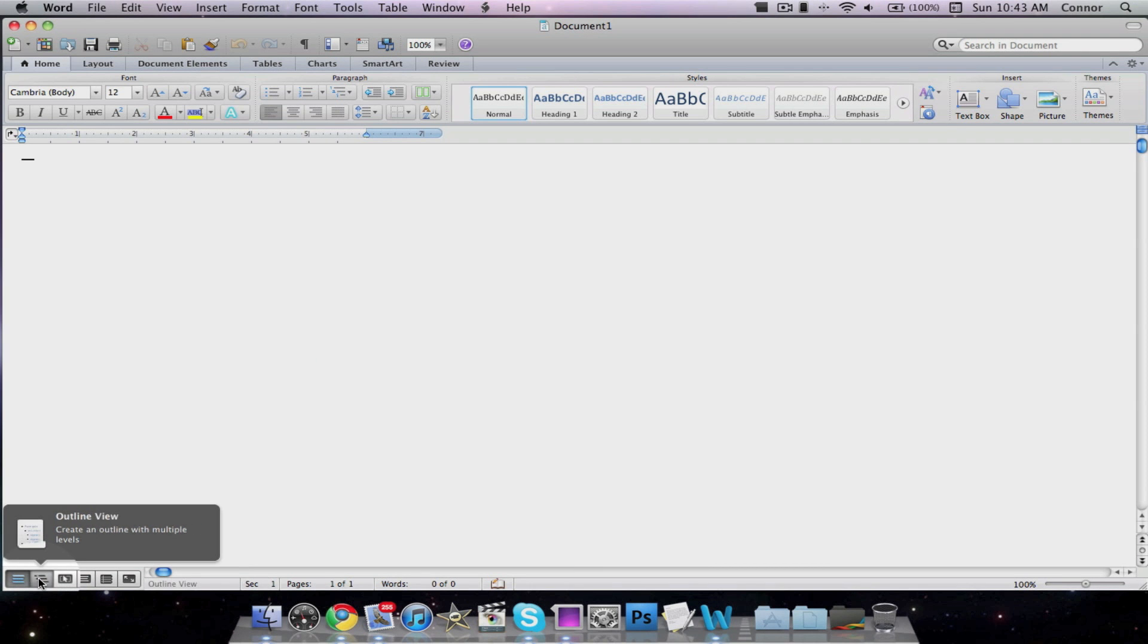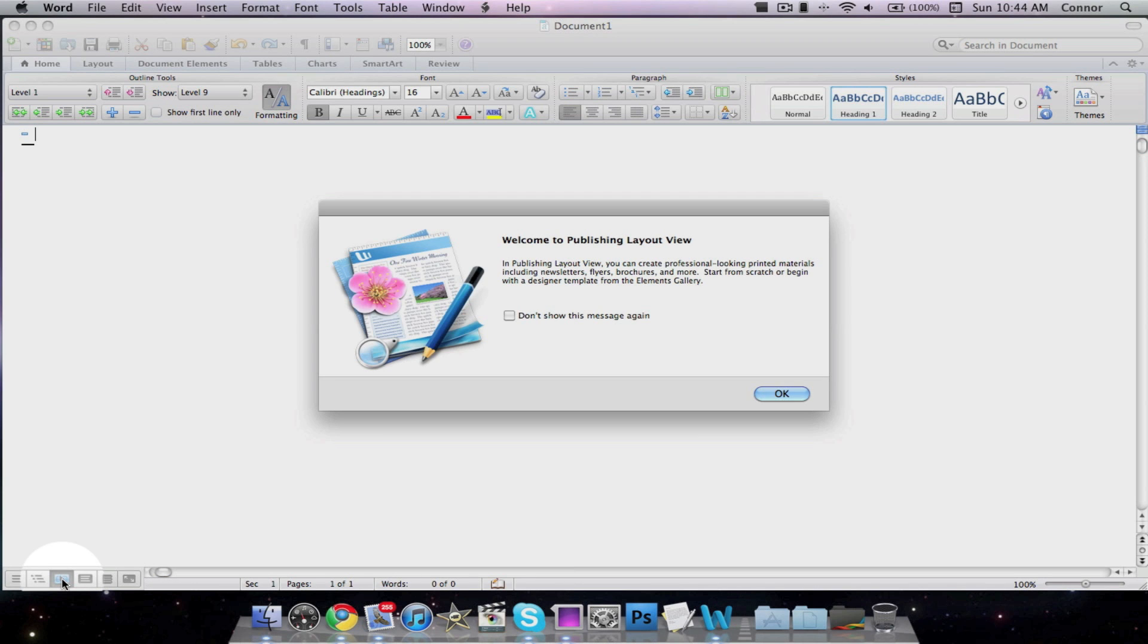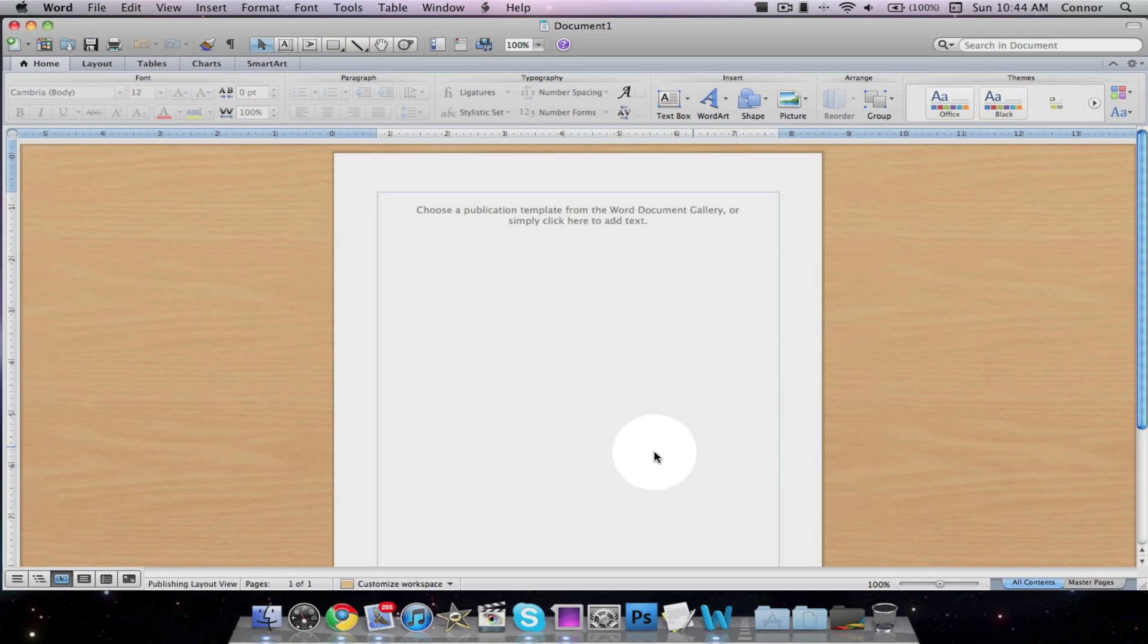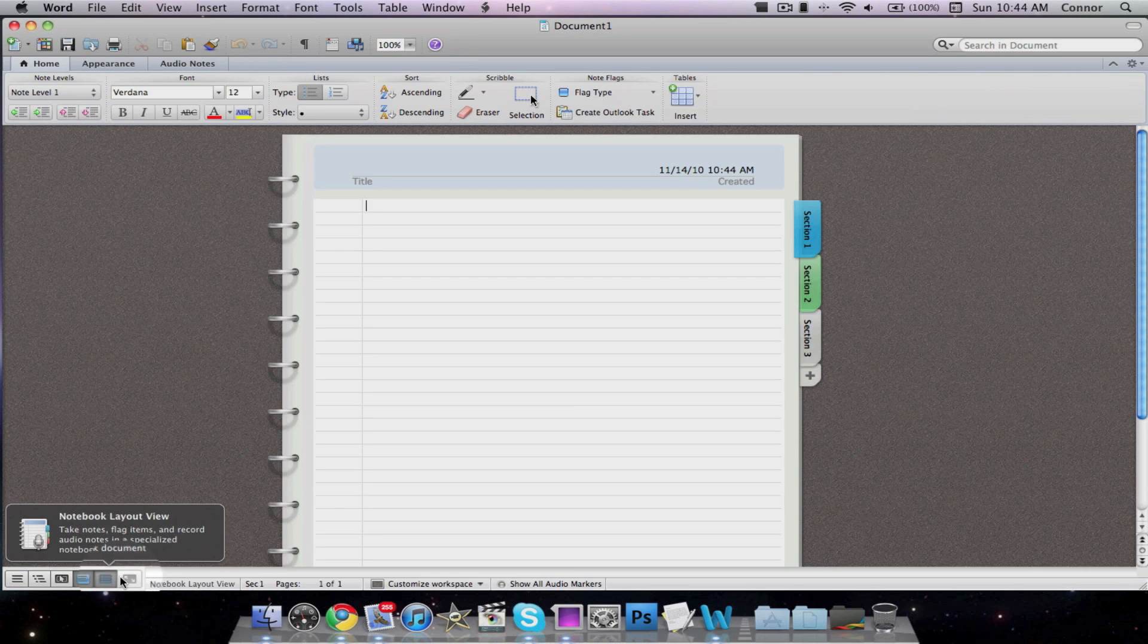In the bottom left-hand corner, you can select from Draft View, Outline View, Publishing Layout View, Print View, Notebook View, and the Full Screen View.